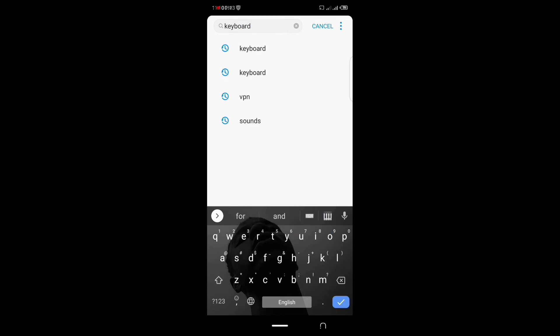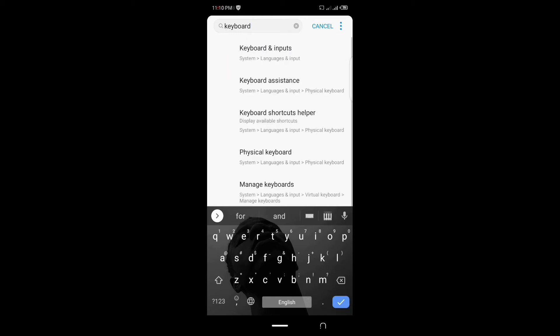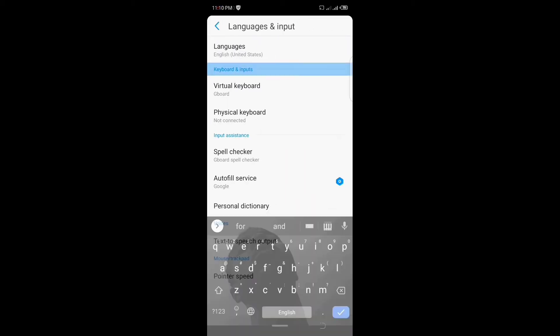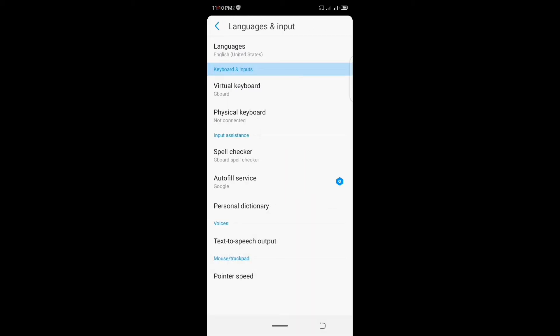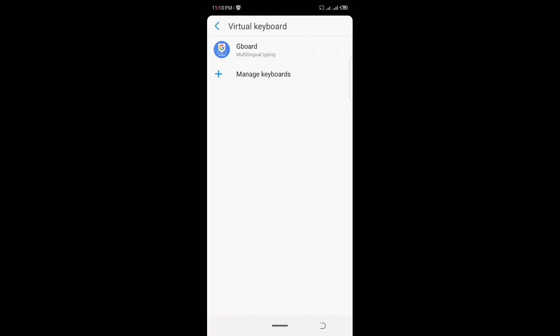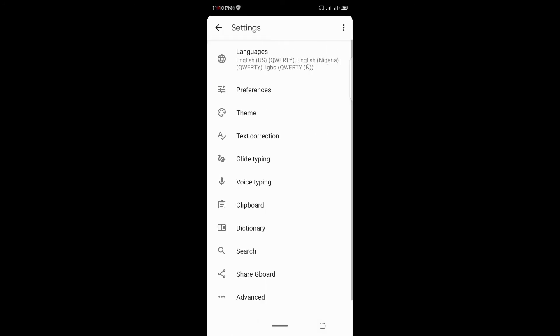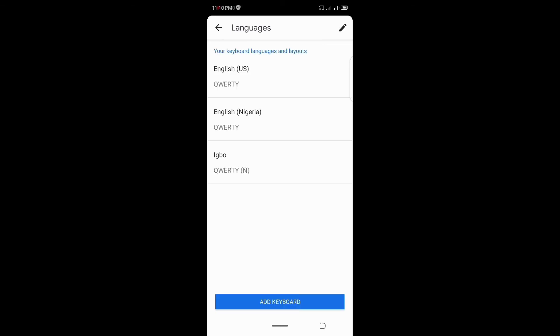Type in keyboard, you click on keyboard and inputs, then click on the visual keyboard. Click on keyboard and also you see the same setting.